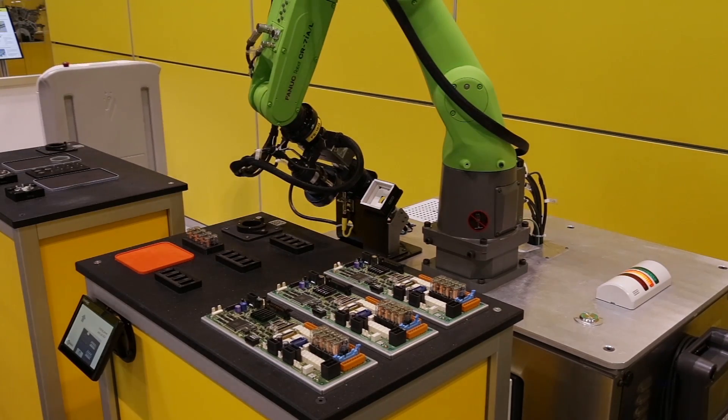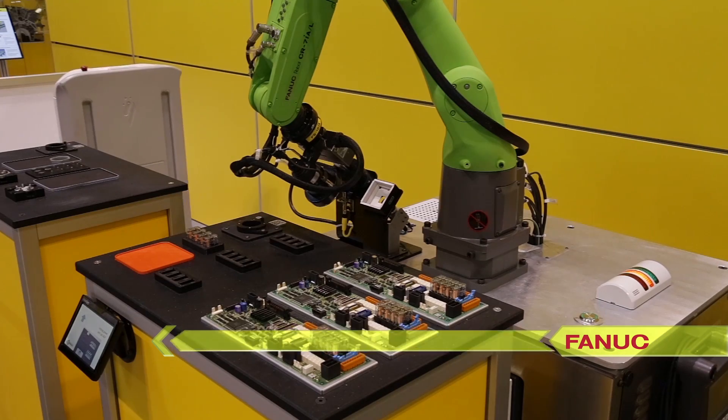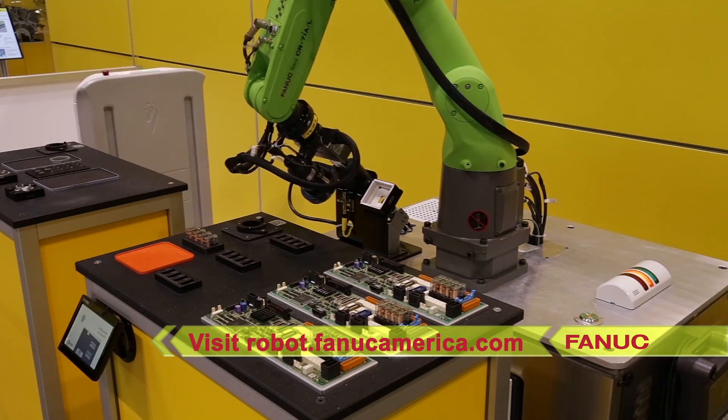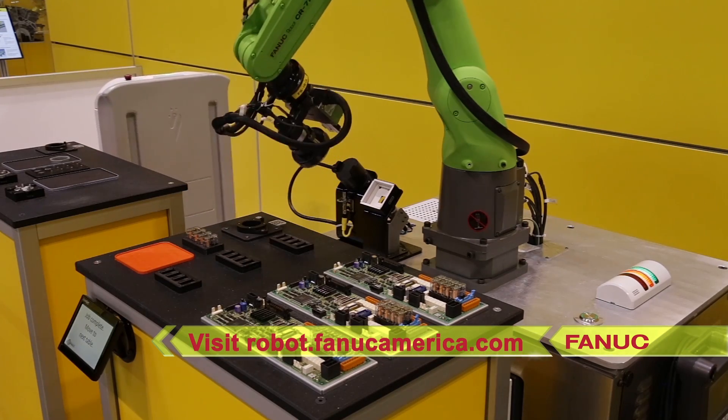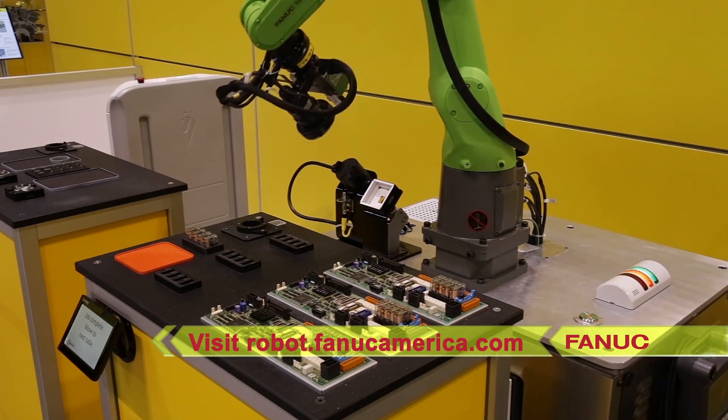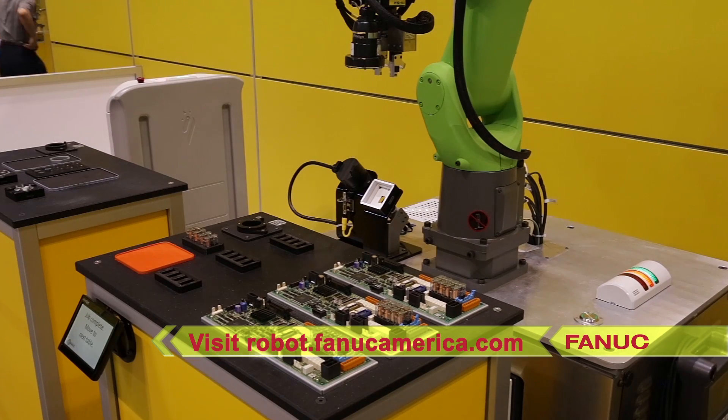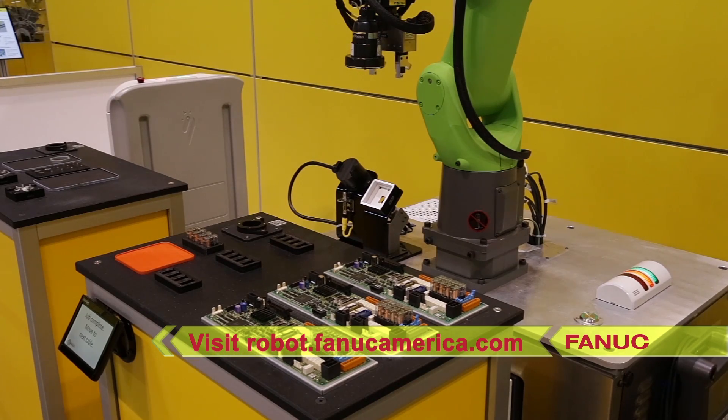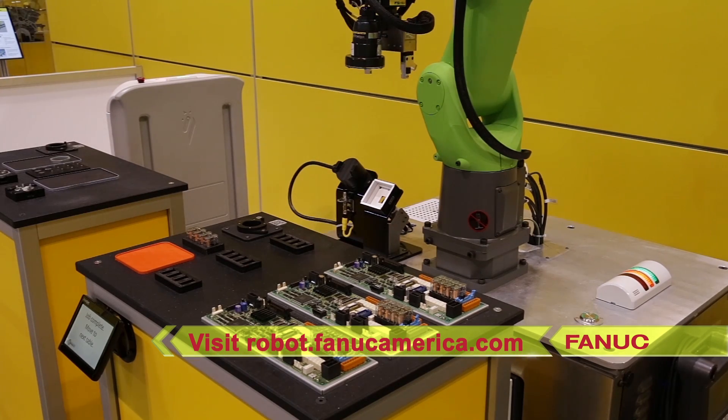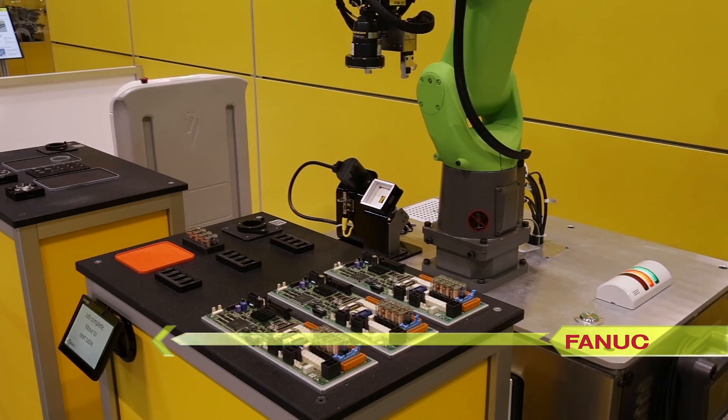FANUC is ready to address your most challenging collaborative applications. To learn more, please visit FANUCamerica.com.